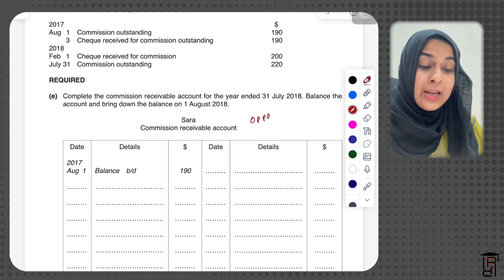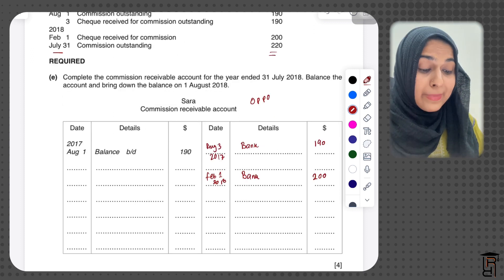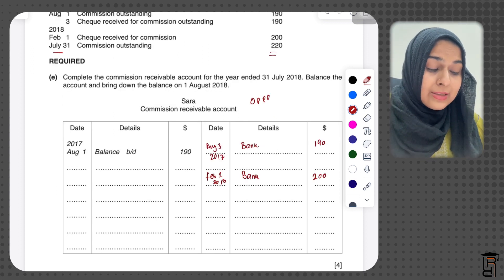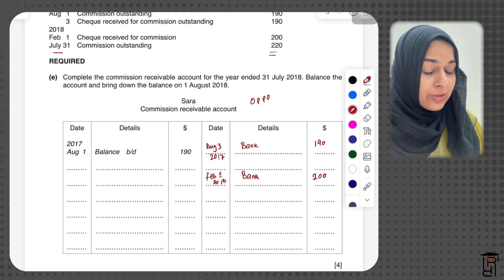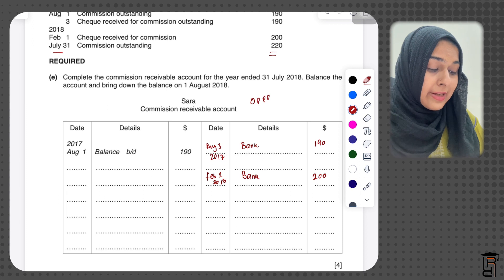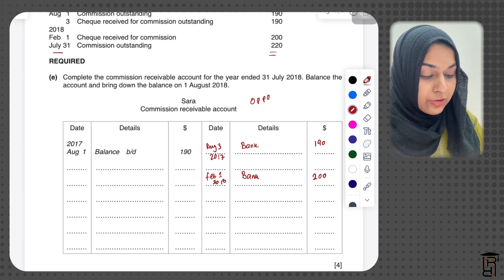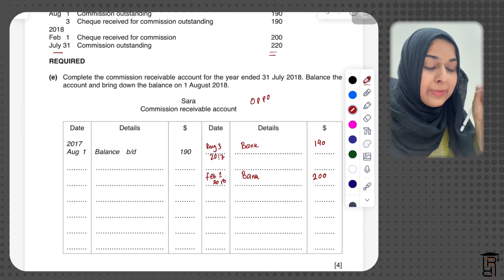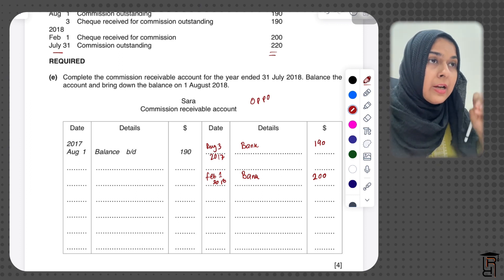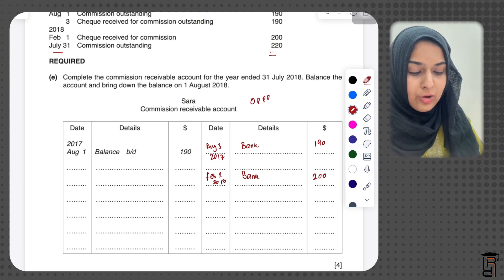On 31st July 2018, commission is again outstanding — this is the balance carried down of this account. We know that owing carried down comes on the credit side, so I write balance carried down, $220, dated 31st July 2018. Wherever bank is debited, commission receivable account is credited, and the income statement is always on the opposite side.